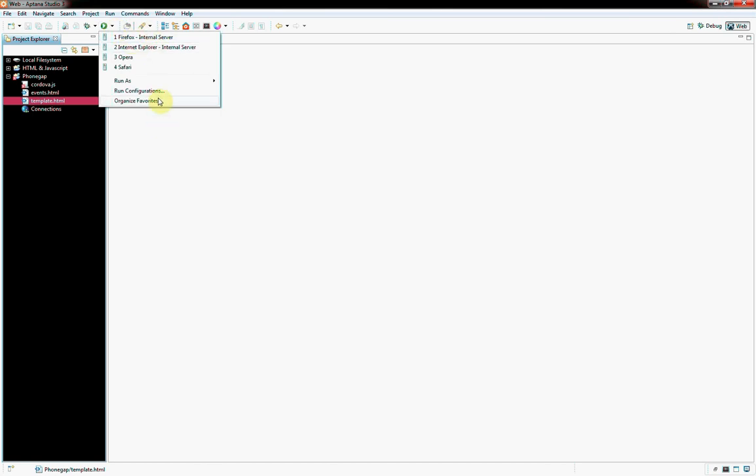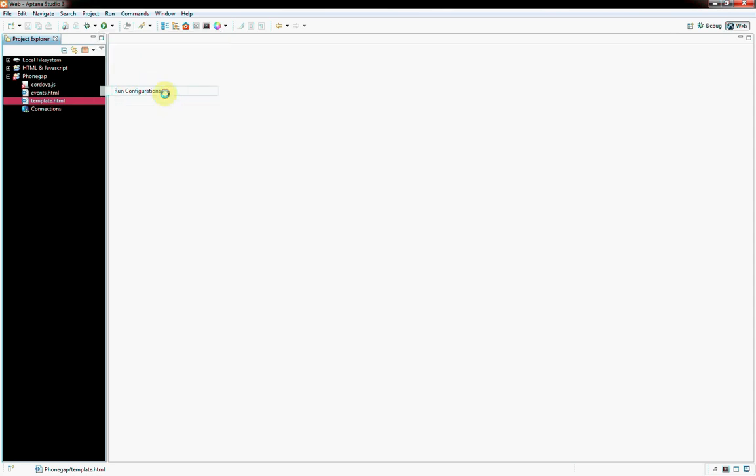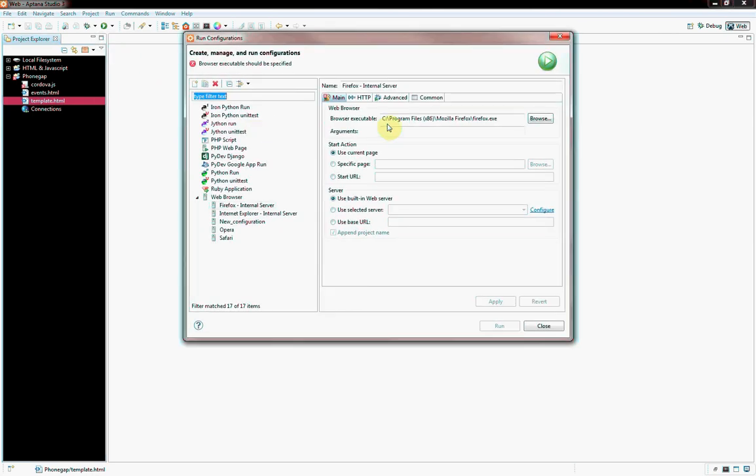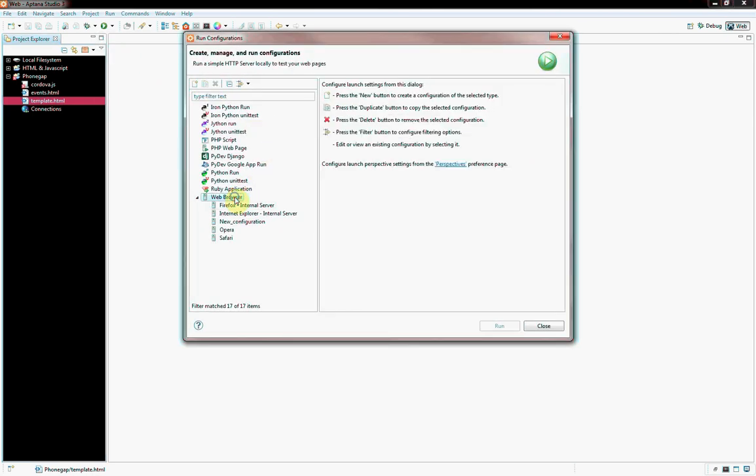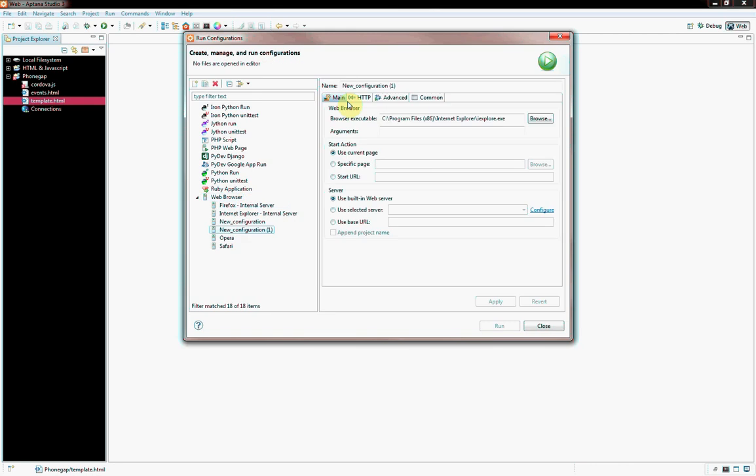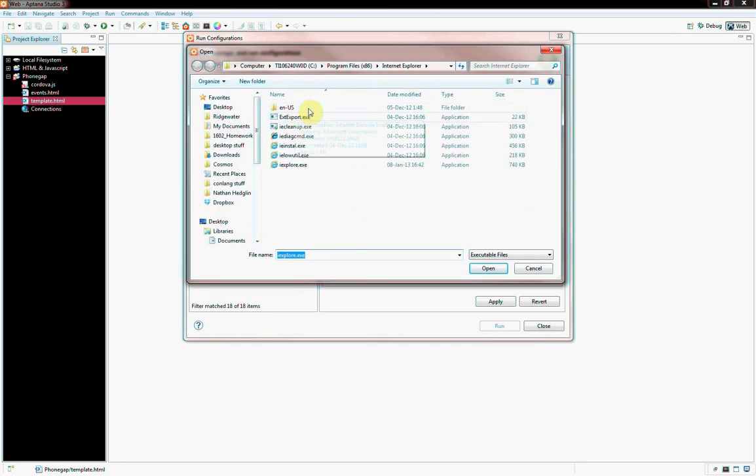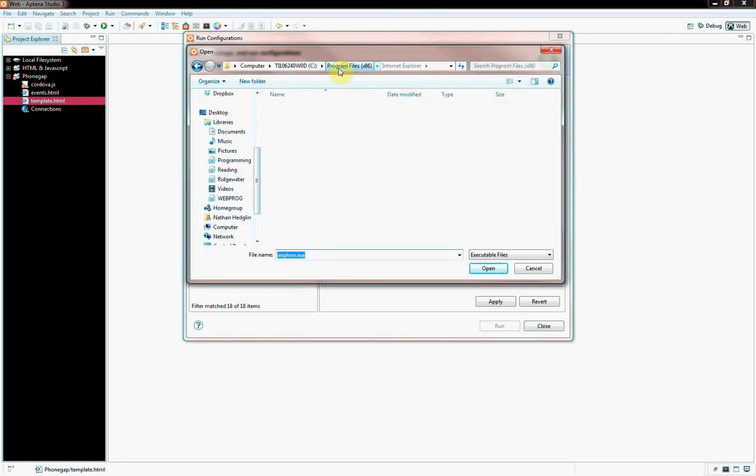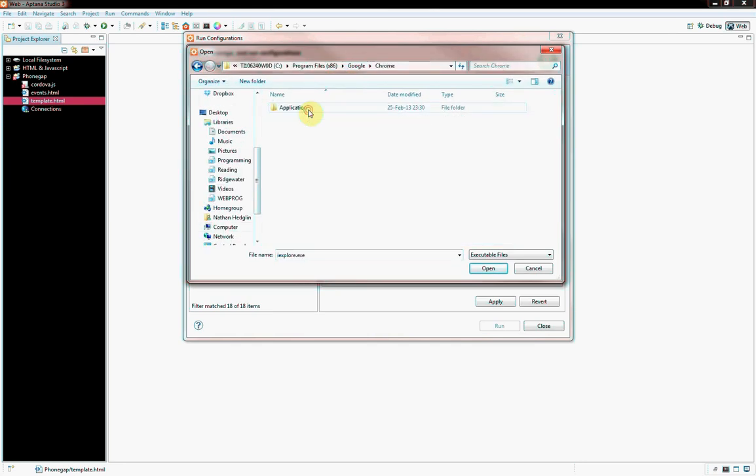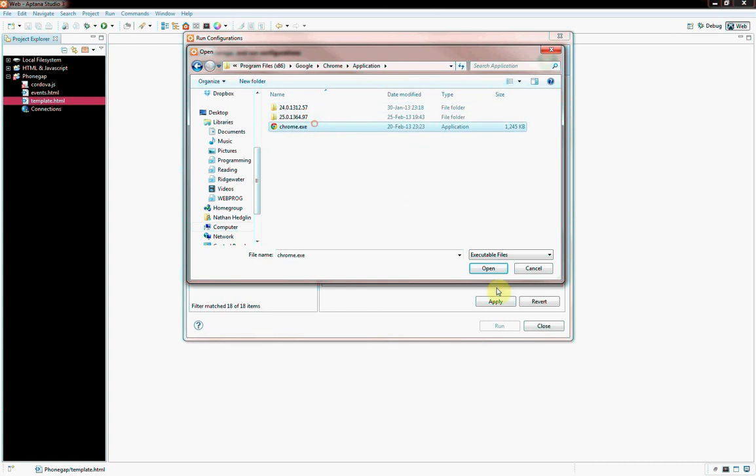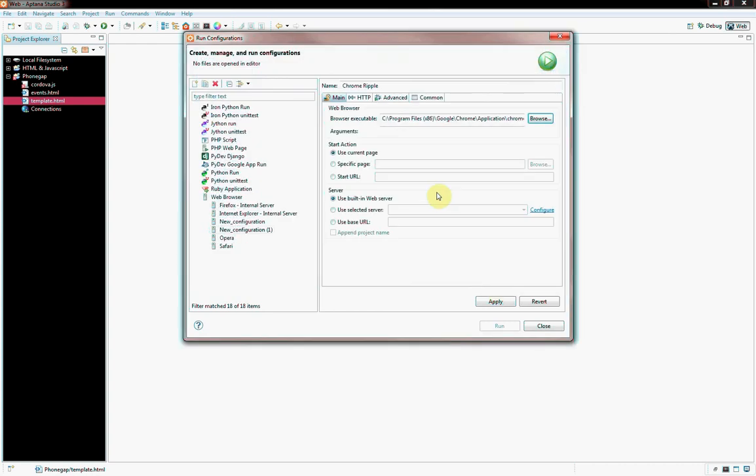I don't have Chrome up here, so go to Run Configurations, click on Web Browser, right-click New, name it whatever you want. You can do Chrome Ripple, and then wherever Chrome is, typically it's C drive, programs 86, under Google, Chrome, application, chrome.exe. There we go.